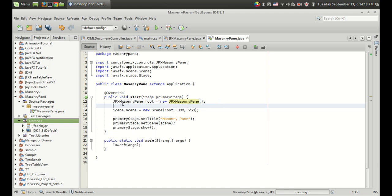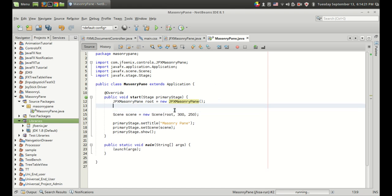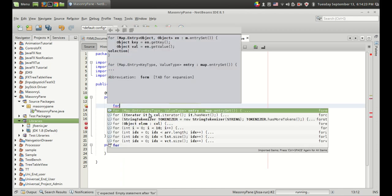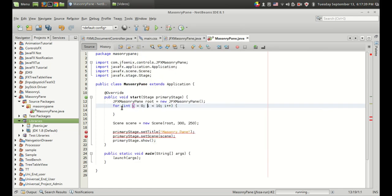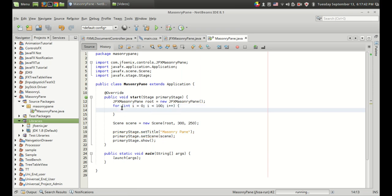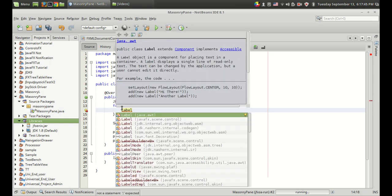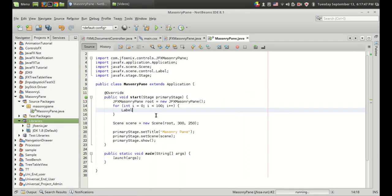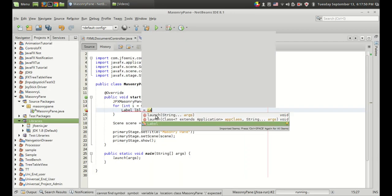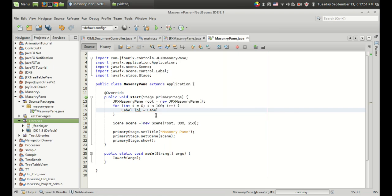I'm going to create a set of labels using a simple for loop for creating 100 labels. I'm going to use a simple label from the JavaFX.scene.control package. So label lbl equals new label.